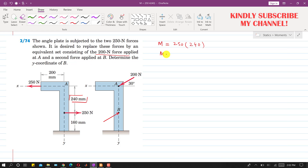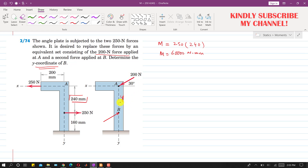This moment comes out to be 60,000 newton·mm. In this problem, we are asked to determine the y-coordinate of point B. Let's say the distance between A and B is y — we are required to find this AB distance. If these two forces are to produce the same moment, we need to analyze the geometry.